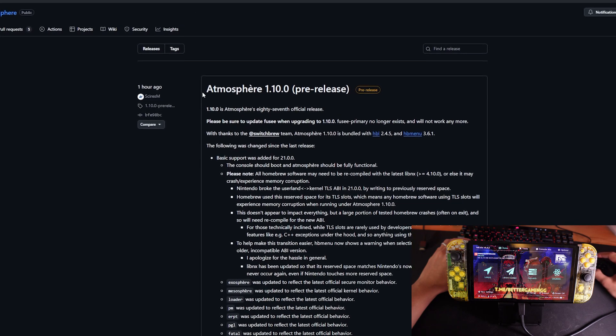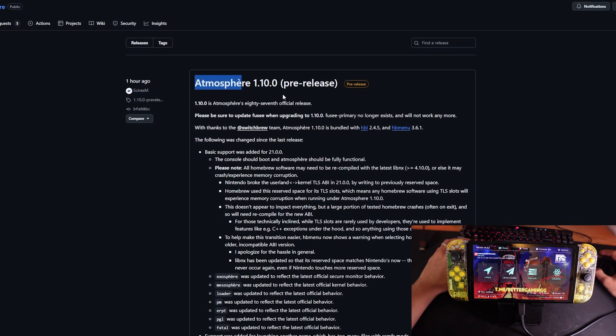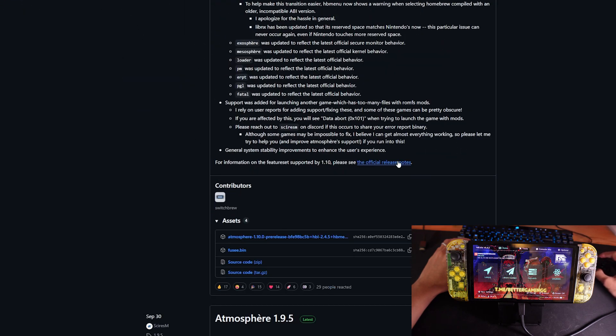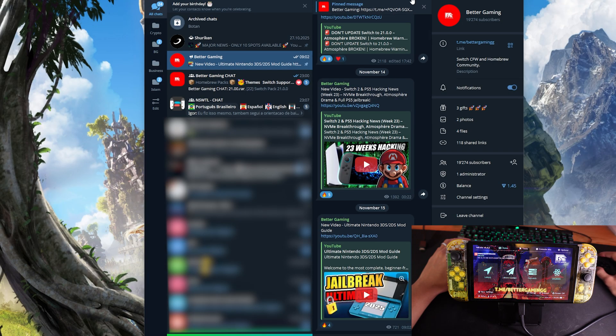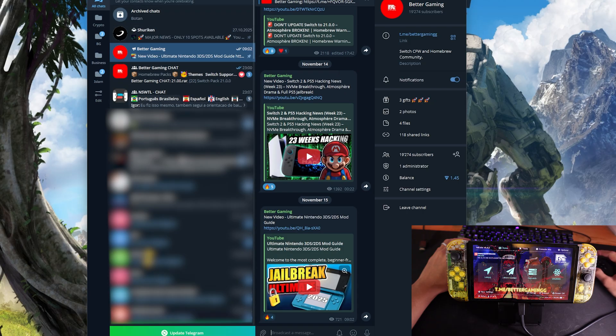Michael was very fast with updating Atmosphere to version 1.10.0, which will support the original firmware of the switch up to 21.00. Now what I want to do is show you how you can update this very quickly.